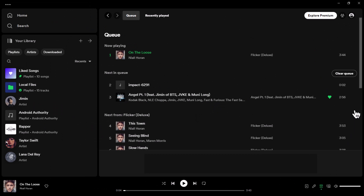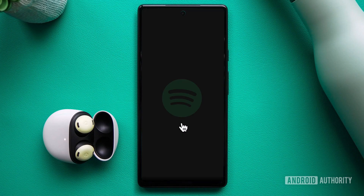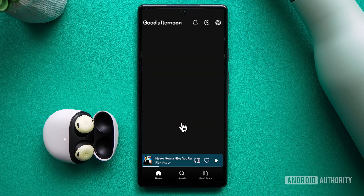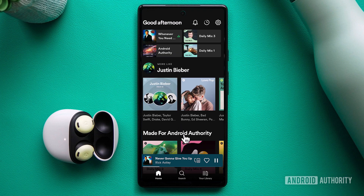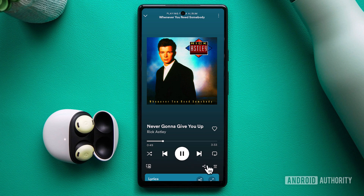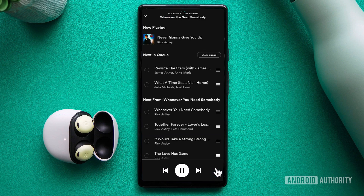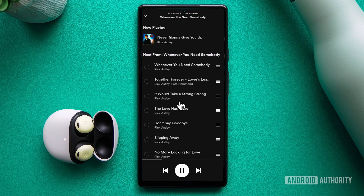Now that you know how to view your queue, let's move on to the exciting part: clearing it. If you're using Spotify on your mobile device, start by opening the Spotify app. Make sure you're playing a song, and then bring that song into full-screen mode. In the bottom right corner, you'll spot the familiar queue button — three horizontal lines with a right-facing triangle. Tap on it and a new screen will appear. On this screen, you'll find the clear queue button, conveniently located to the right of the next in queue section. Just give it a tap — it'll leave you with a clean slate to curate your perfect playlist.